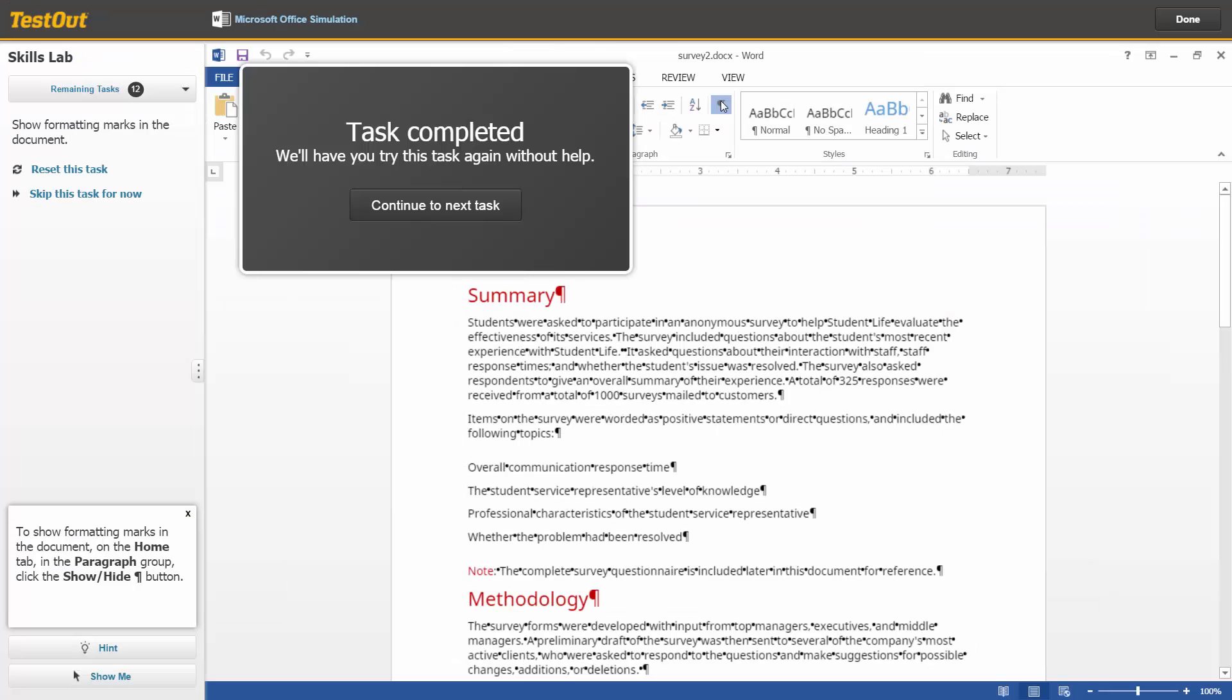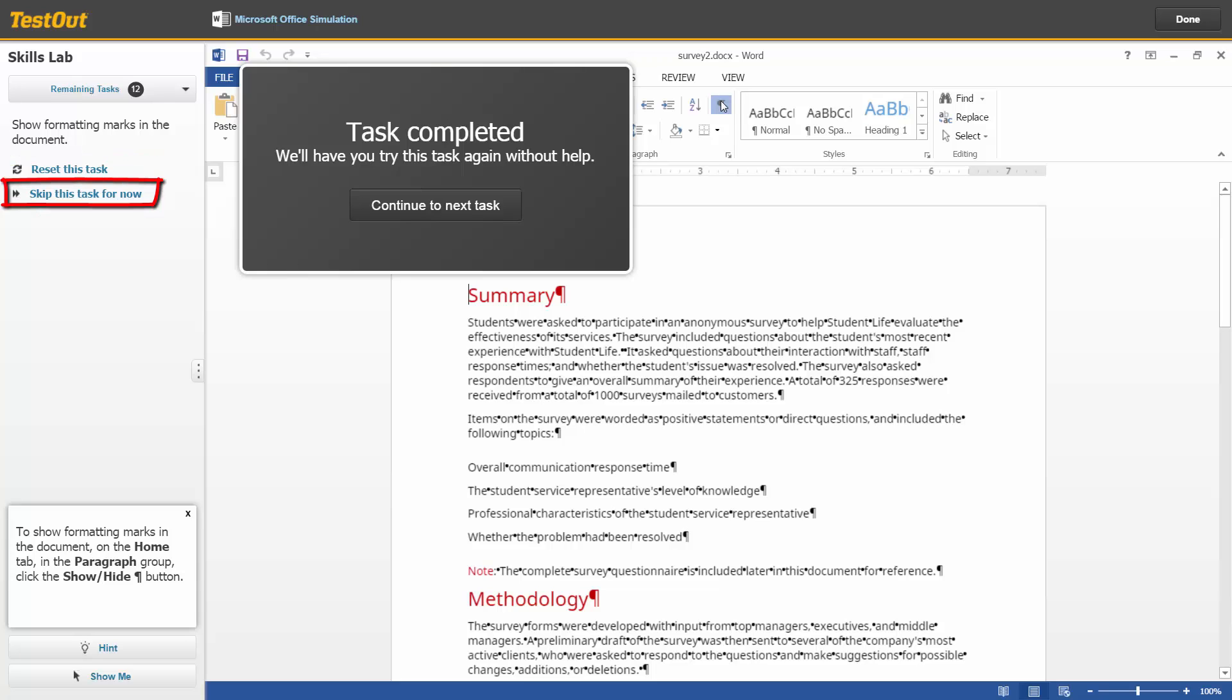So if I've used either of the help features, the feedback window now provides a different message. You'll be required to try the same task again later to see if you can perform it without assistance. You also have the options to reset a task or to skip a task for now.